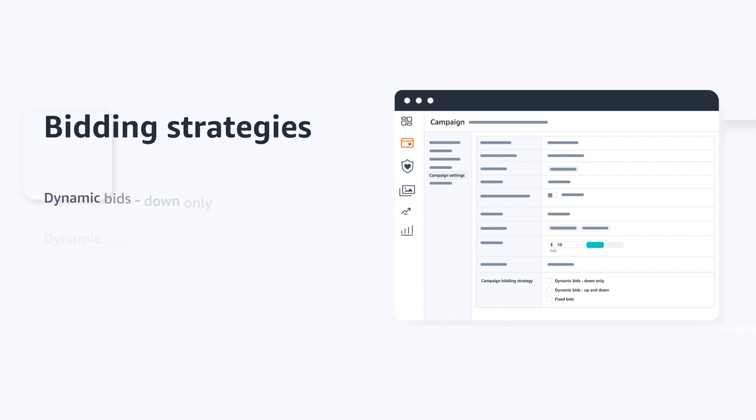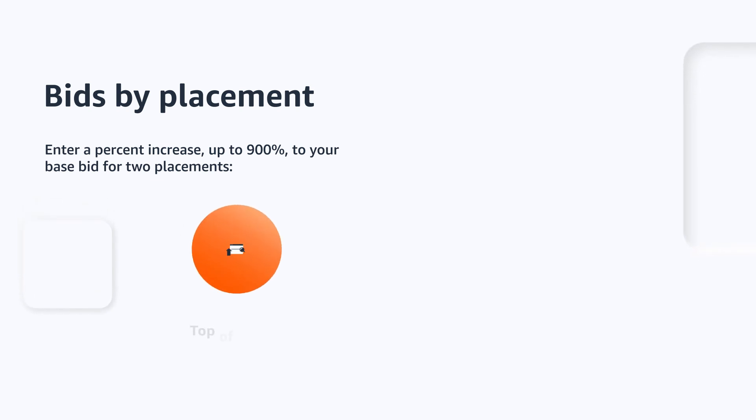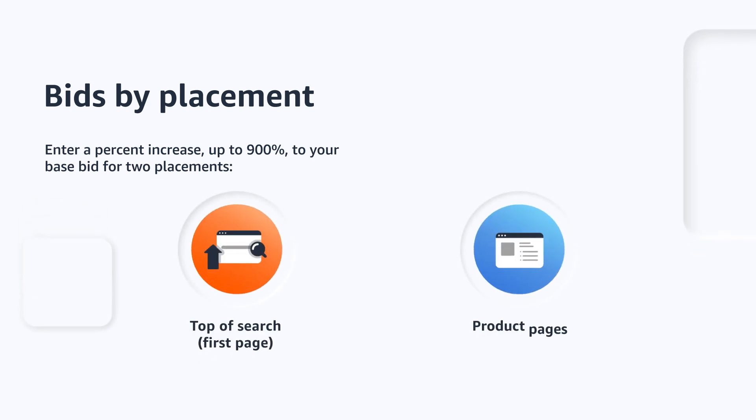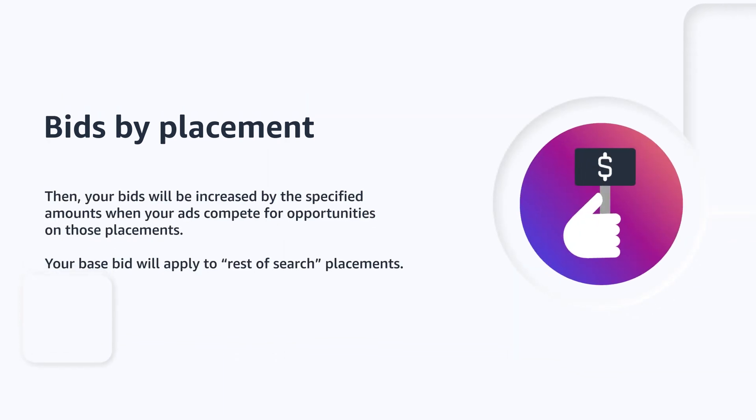In addition to selecting a bidding strategy like dynamic or fixed bids, you can also set different bids by placement. You can enter a percent increase up to 900% to your base bid for two placements, top of search first page and product pages. When you do this, your bids will be increased by the specified amounts when your ads compete for opportunities on those placements. Your base bid will apply to rest of search placements.